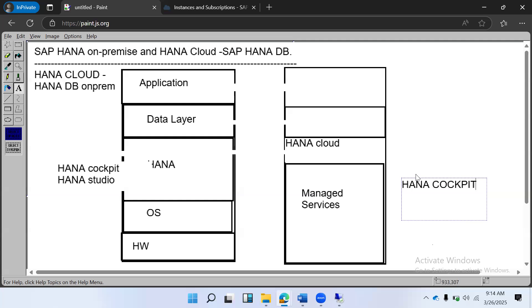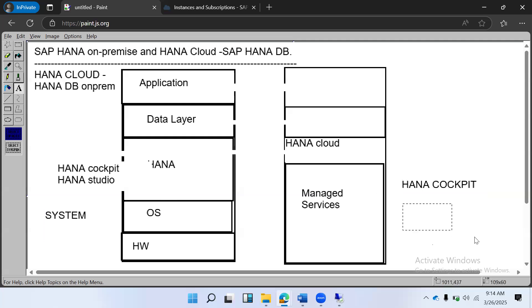Another difference is database users. When you install an on-premises HANA system, you get the SYSTEM user. In HANA Cloud, you get a DB Admin user instead. Because HANA Cloud is a cloud-based product, SAP shares security responsibilities with you. You manage security, network monitoring, and storage services through the DB Admin user. It is recommended to use the DB Admin user. At the monitoring tools level, in HANA Cloud only HANA Cockpit and some SQL tools are available.